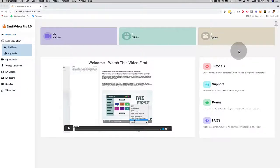Hey, how's it going? It's me Mario and I'm going to give you a demo of Email Videos Pro 2.0. Email Videos Pro allows you to play full-blown videos inside of emails for yourself and for your clients as well.